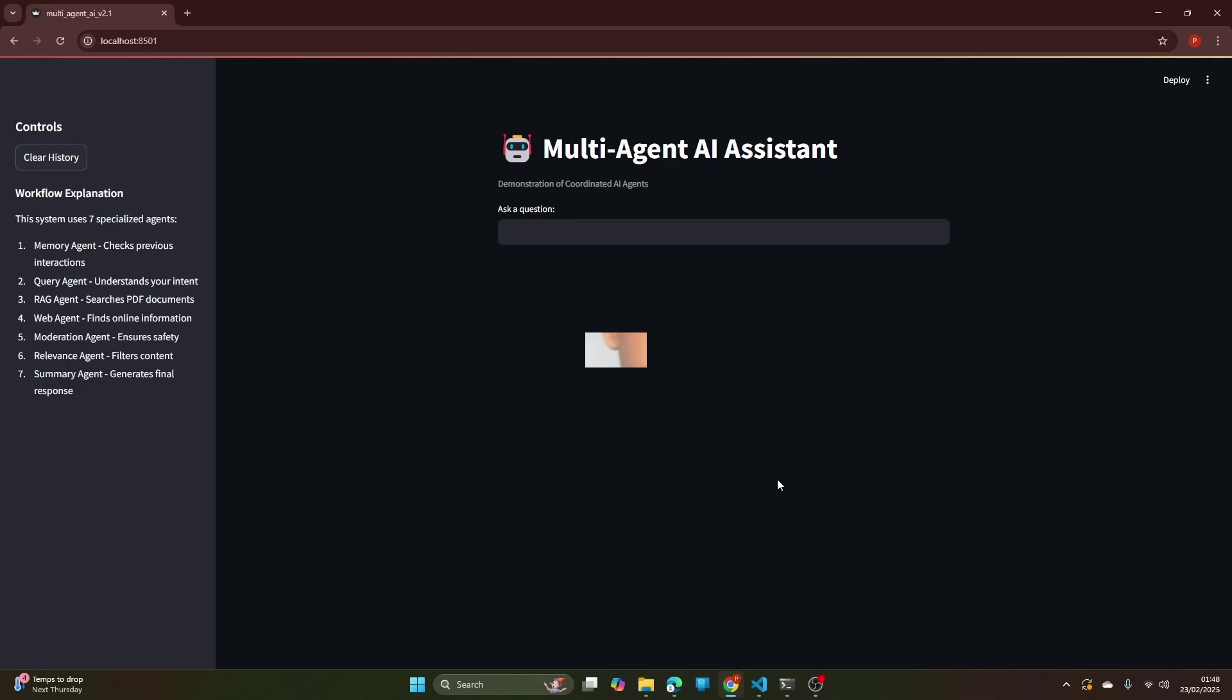Here is the system in action, built using Python, Streamlit and a team of specialized AI agents. Each agent has a specific job.